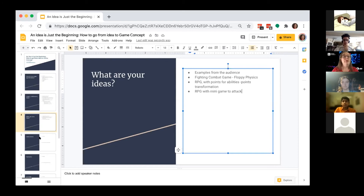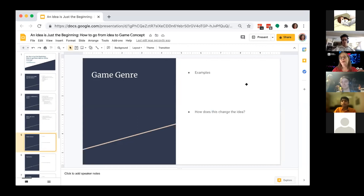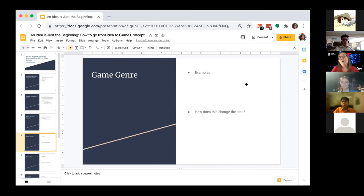Does everybody understand what a game genre means? A game genre defines the key player interaction. A fighting game like Mortal Kombat is traditionally player versus player in some type of arena with special moves. A first-person shooter like Call of Duty involves a first-person view where you shoot things. Fortnite's battle royale is a hybrid genre — a combination of shooting from a third-person perspective and building like in Minecraft, in a last-man-standing format with 100 players.